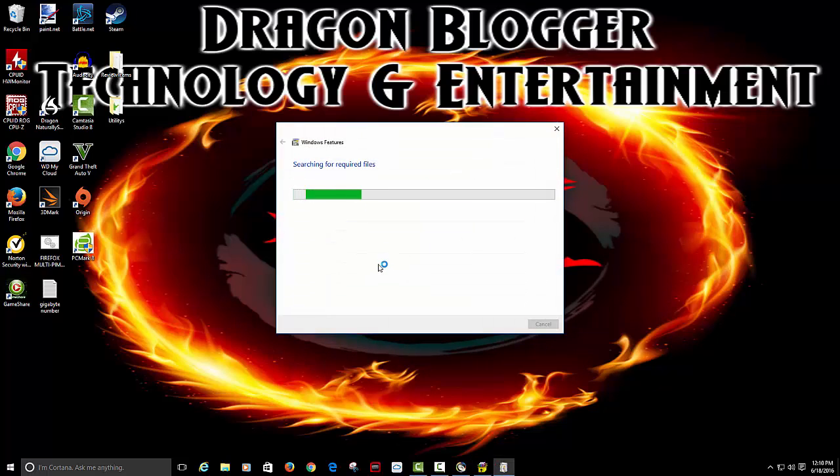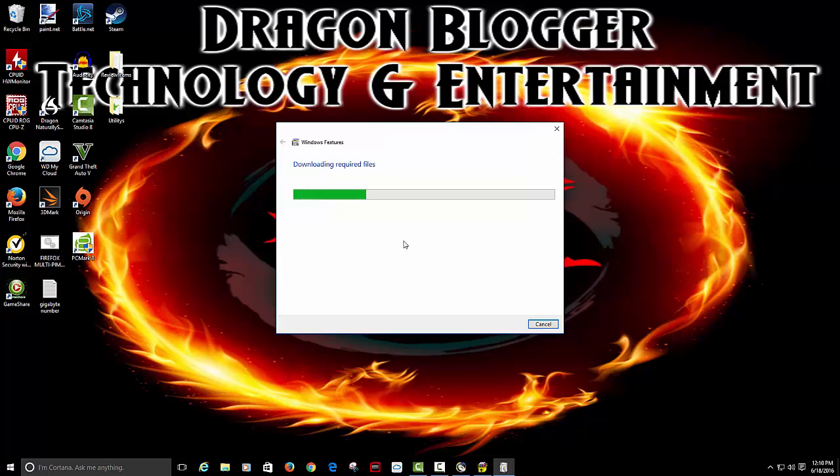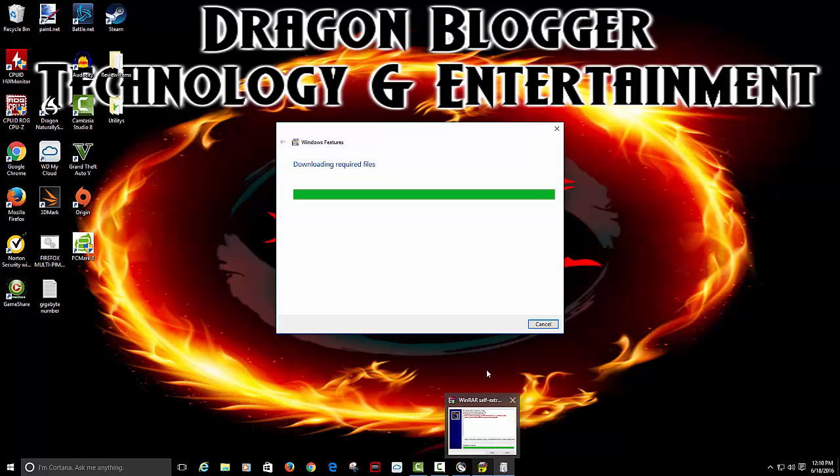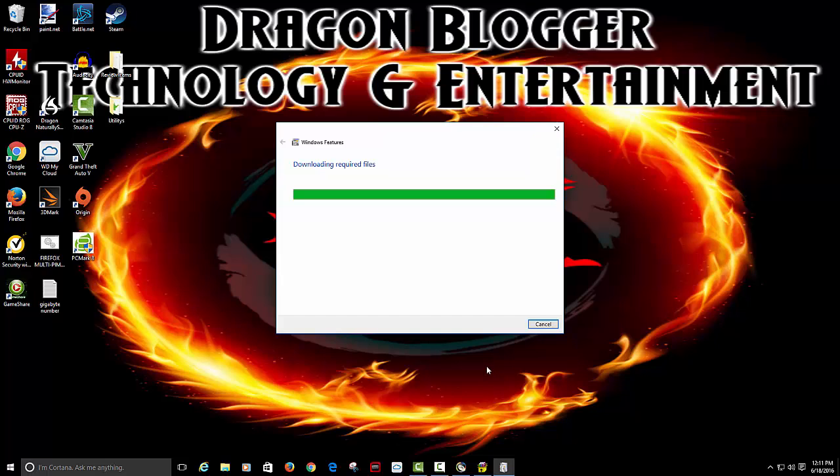Now we'll just download and install the driver. Pretty much if you run into any issue as you can see it pretty much walks you through it. I may skip through some of this so you guys don't have to see all this. But then again it may fly through pretty quick.